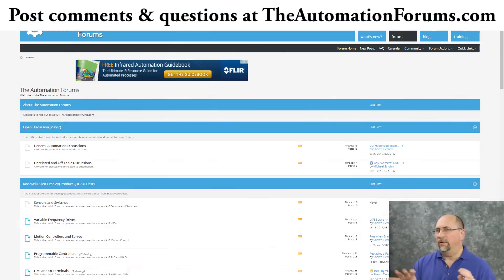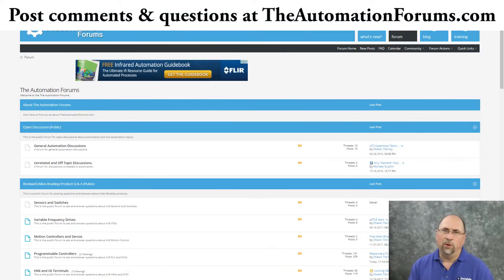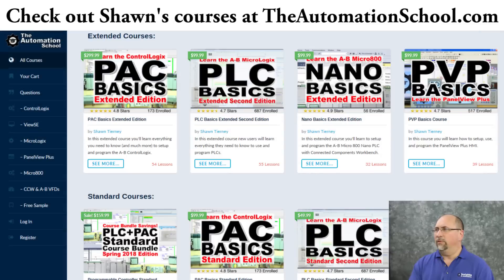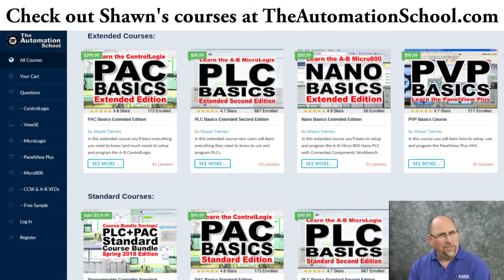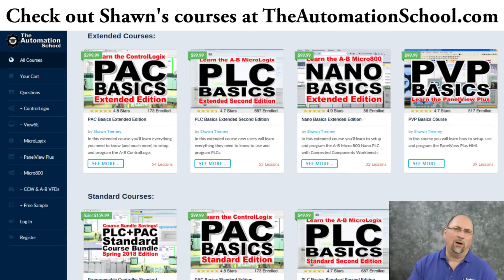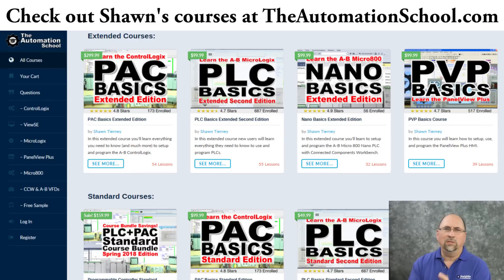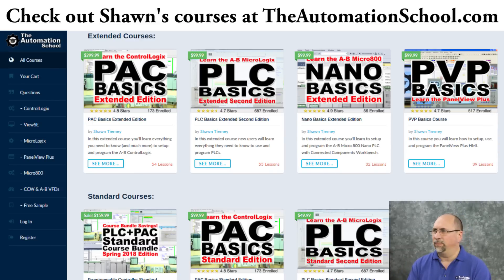Now, if you found this helpful, please give me a like and a thumbs up. And if you have any questions about anything I did today, feel free to ask me over on my free forums, theautomationforums.com. And if you know anybody who wants to learn how to program PLCs, send them over to theautomationschool.com and tell them to check out PLC Basics, my course that will teach you everything you need to know to get started using PLCs.